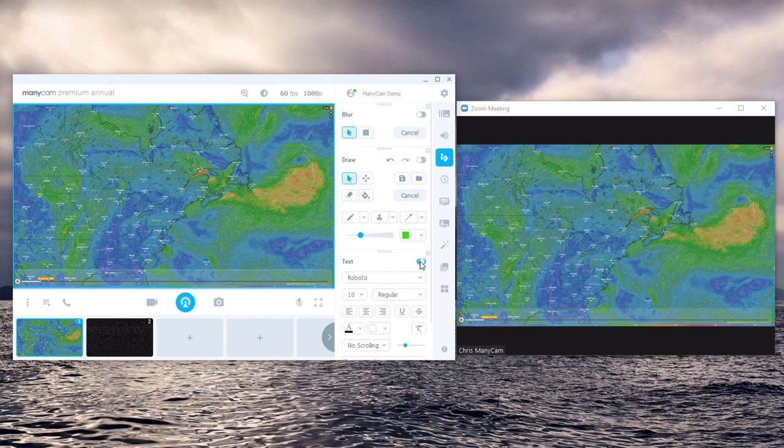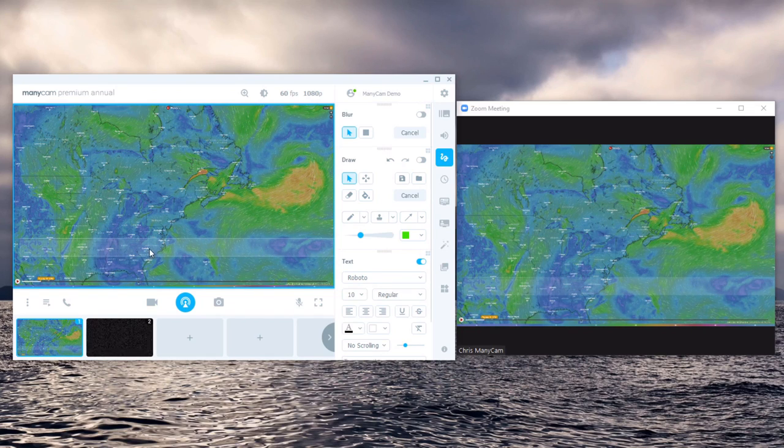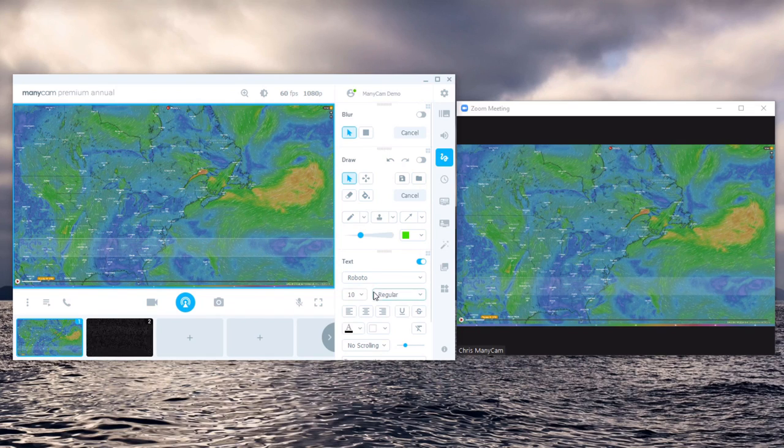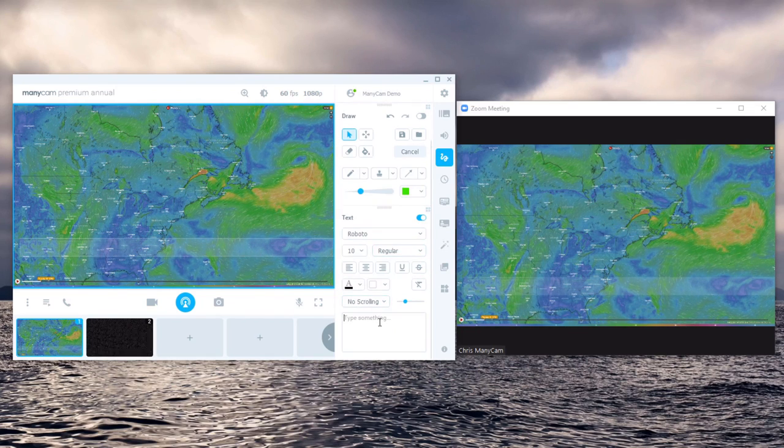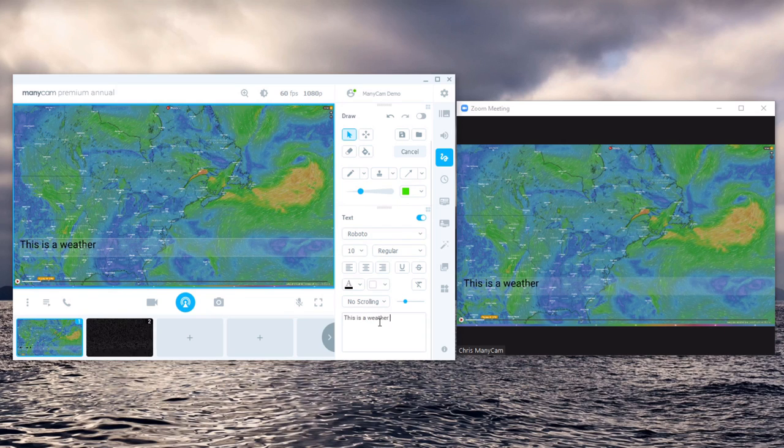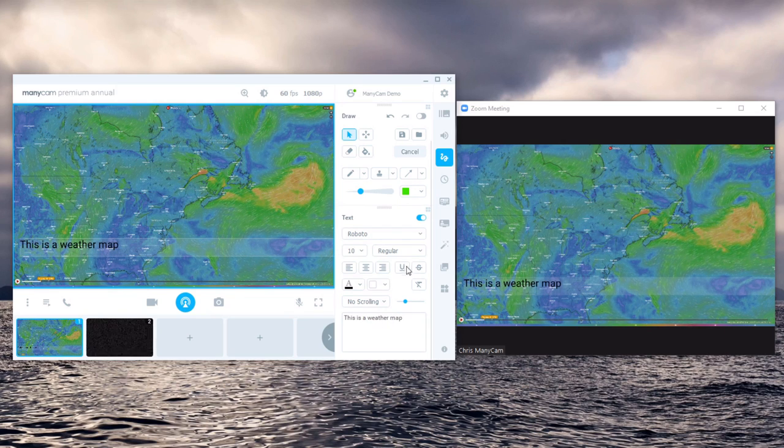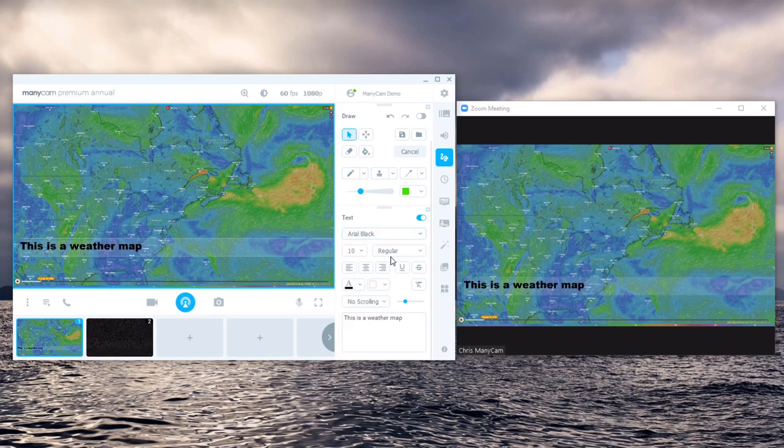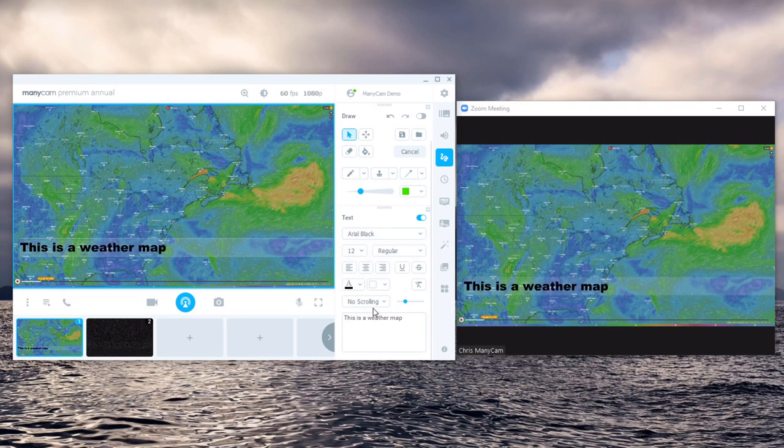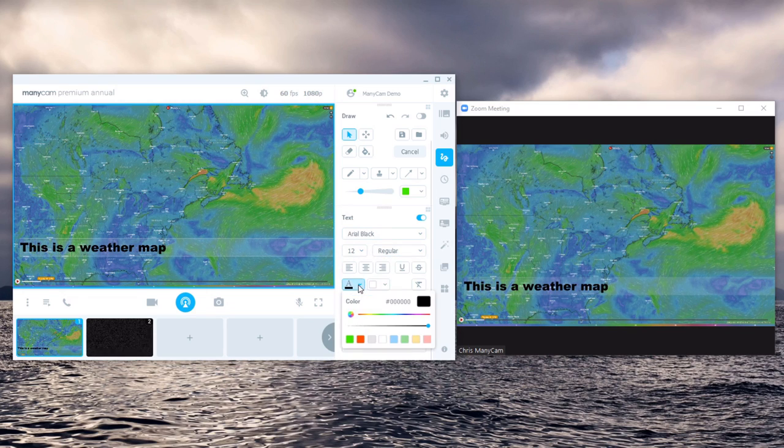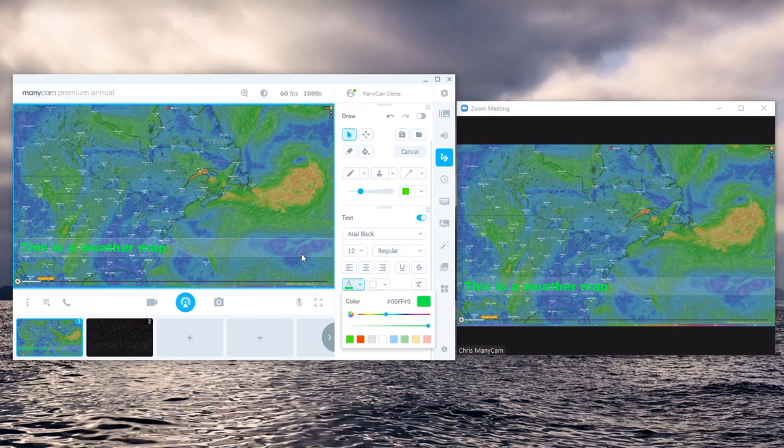And text. Text allows you just to add some text, as simple, to the bottom such as this is a weather map. Change the font, let's say Arial Black, size 12 and make the color green.